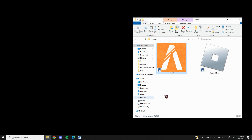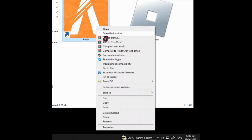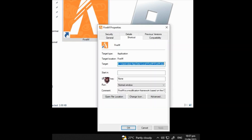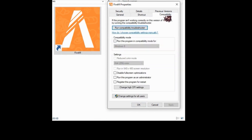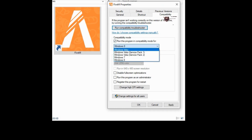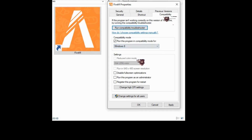First step, locate FiveM on your files and then right-click the logo and look for properties. Once you press properties, press compatibility and here you'll see the option to run compatibility troubleshooter. Make sure to check run the program in compatibility mode for Windows 8, but you can also change this depending on your Windows type — Windows 8 is okay.